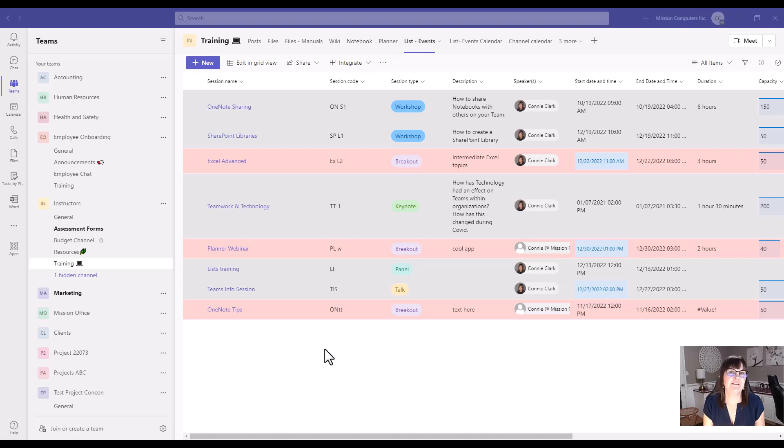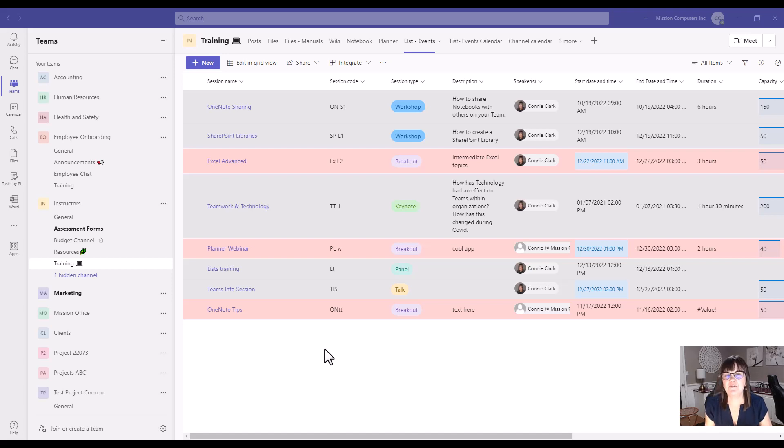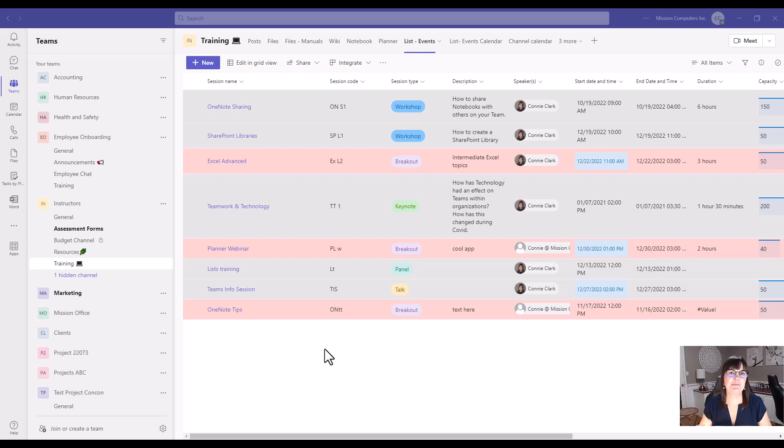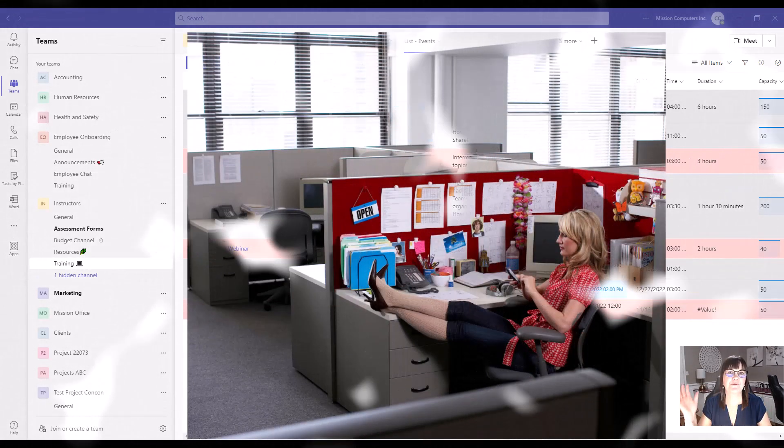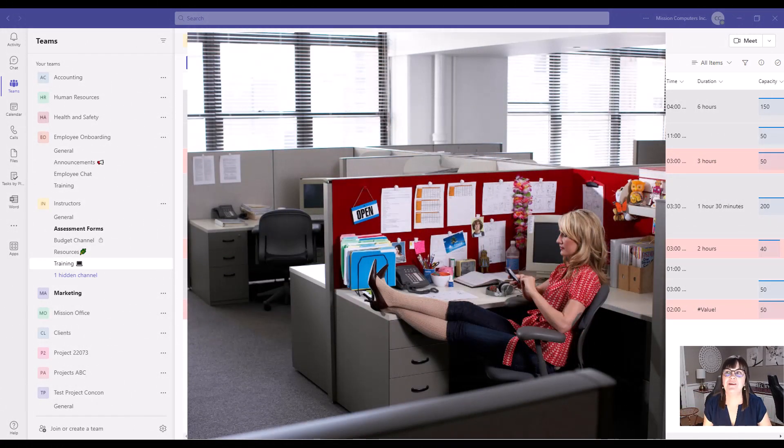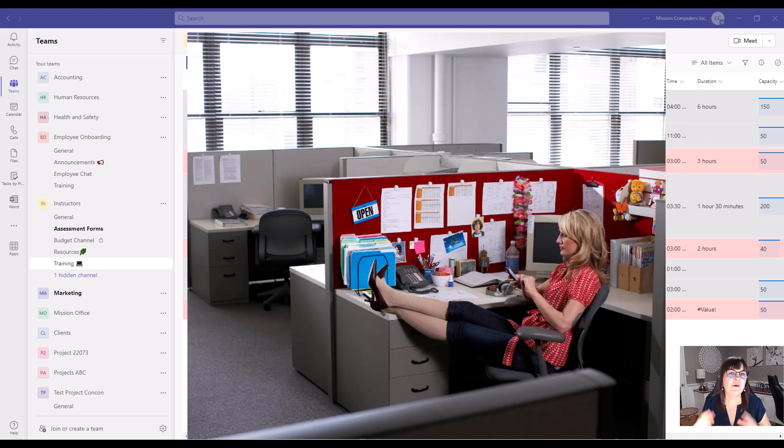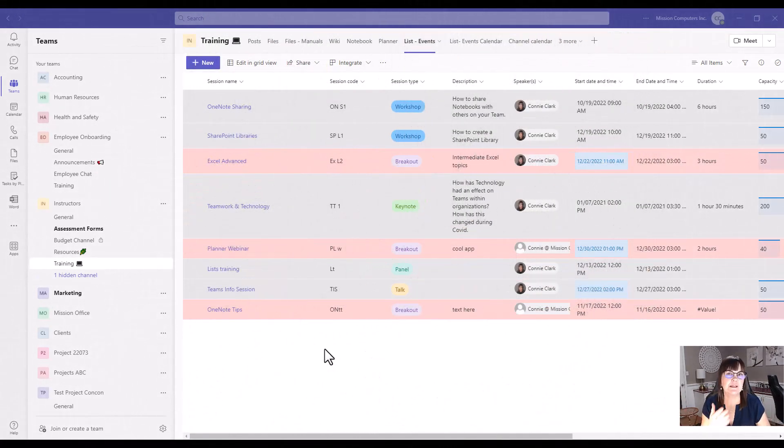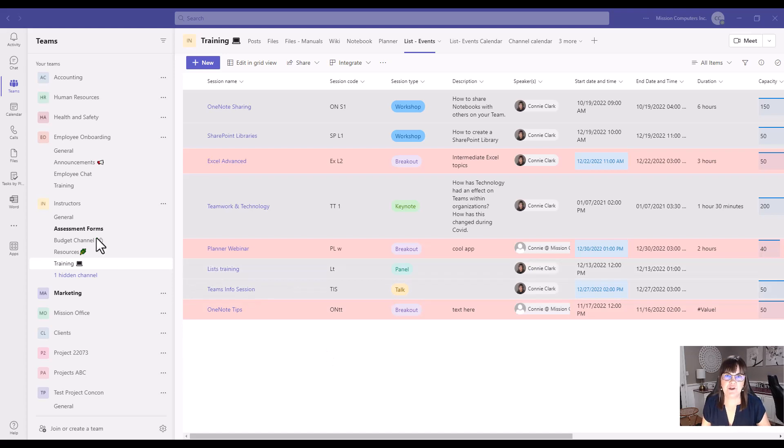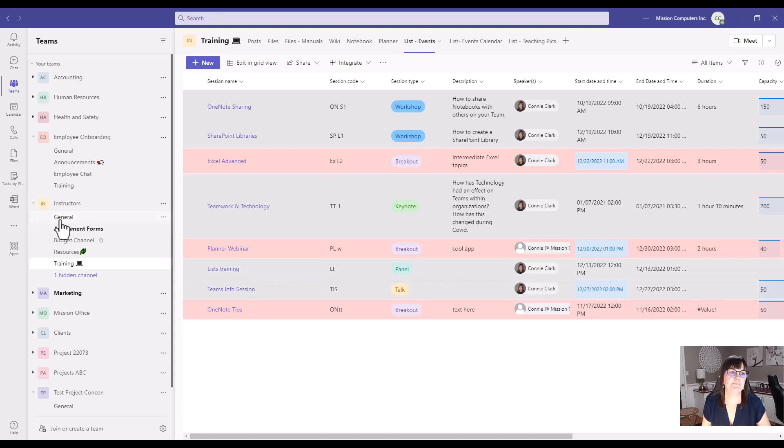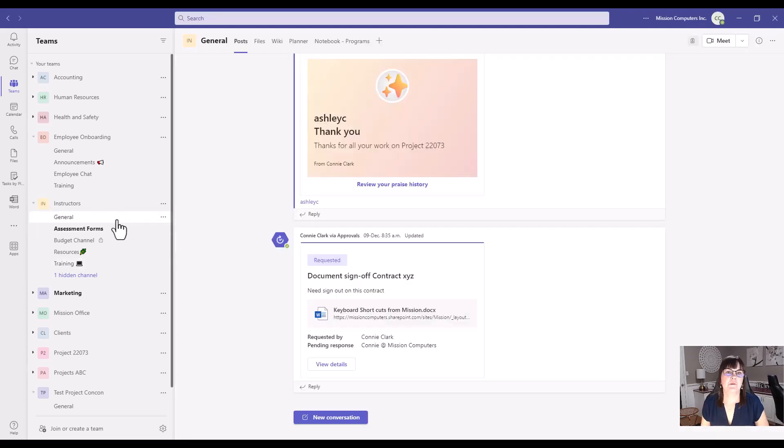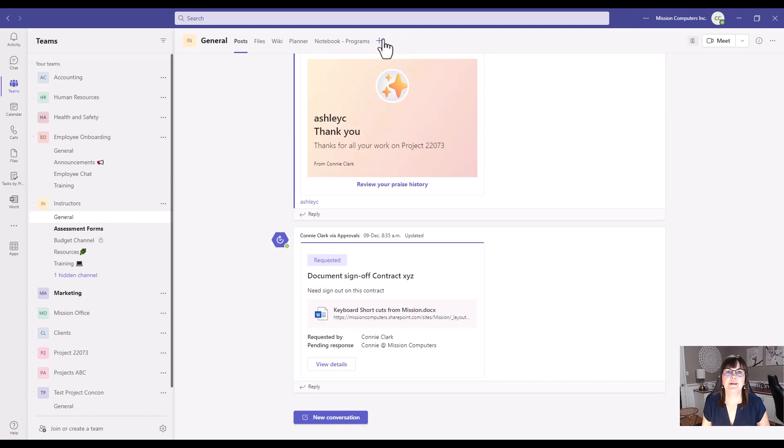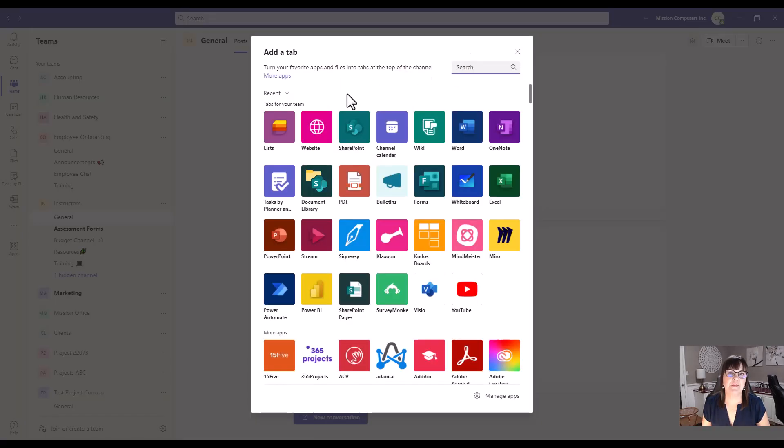Let's create a list from scratch. And the list that I'm going to start with is just a contact list. Most offices seem to have that list of contacts and names of people and their phone numbers or extensions, and it's tacked to their wall somewhere. Or rather than do that, why not have it right in the team that it belongs in? So I'm just going to put it in the general channel of my instructor's team. So I'm in the general channel. I'm going to go to the plus sign at the top here. And then the app I'm going to pick is simply lists.